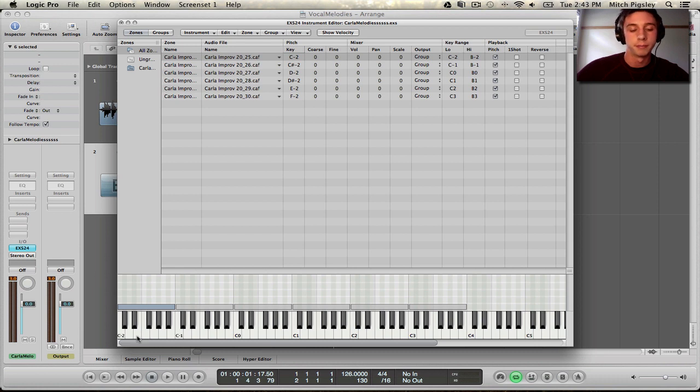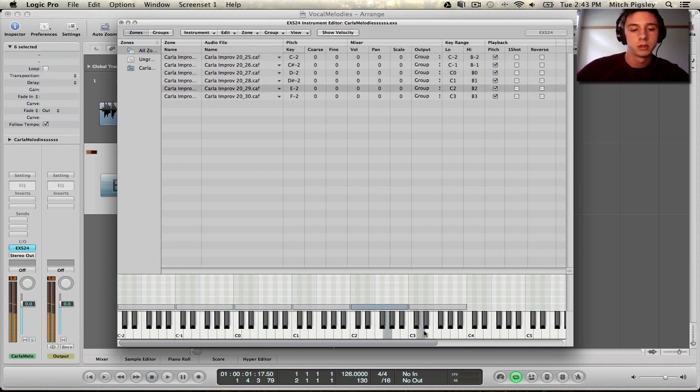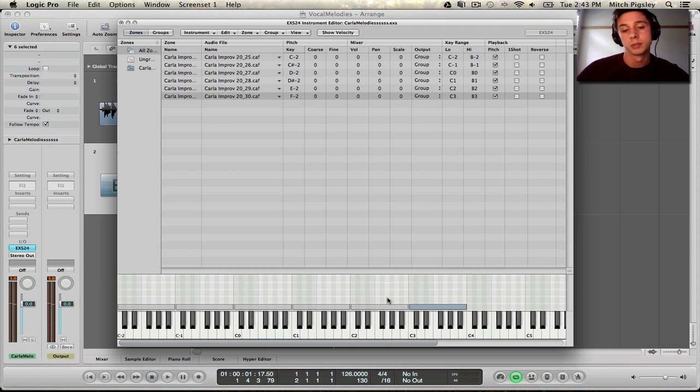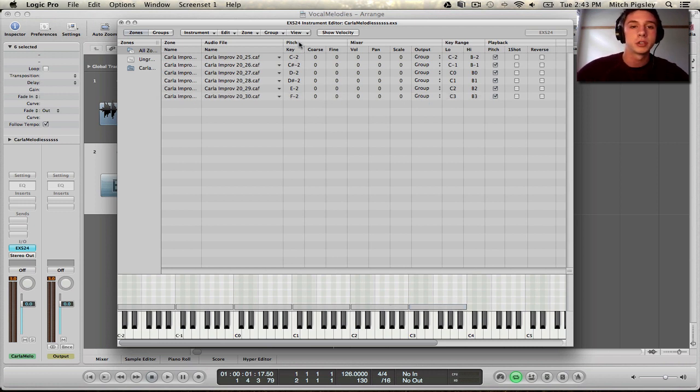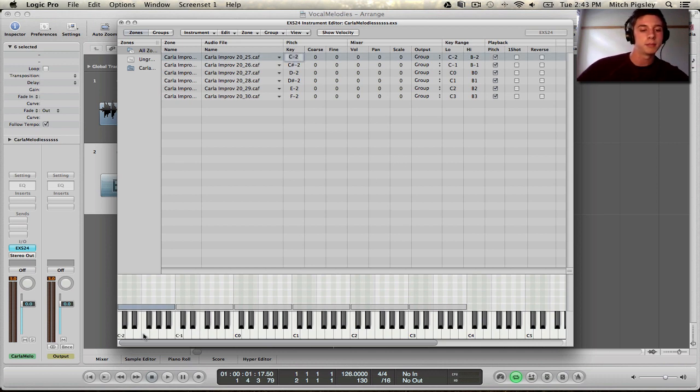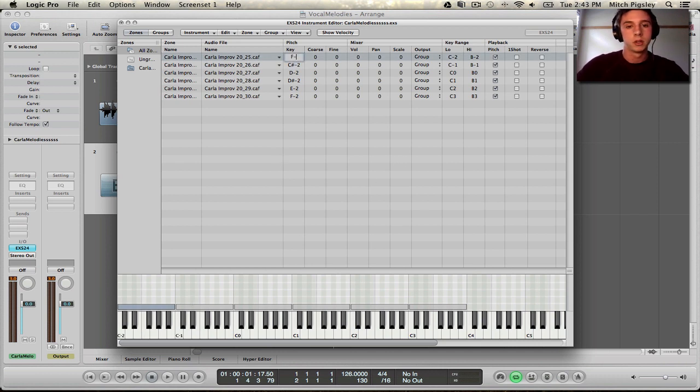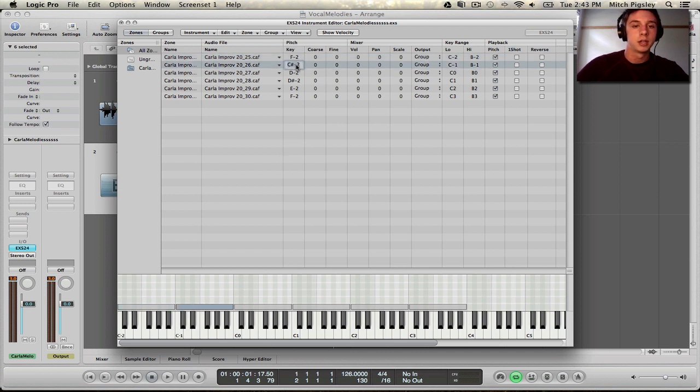And also, another problem is that these notes that we moved up, they just keep going up. So we need to set the root for each one. And we can do that here in the pitch section, and the key. And the one right in the middle, I would say, is F. So I'm going to do F, negative 2, and then I'm just going to go up by octave, F for each one.